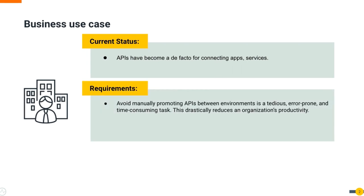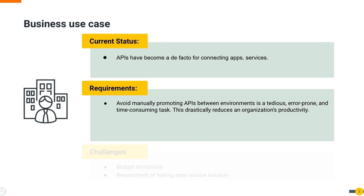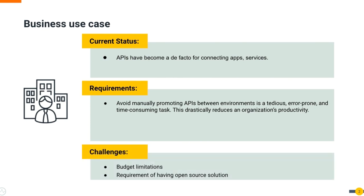Therefore, the APIs need to be available in each environment after developers specify the required conditions. Manually promoting APIs between environments is a tedious, error-prone, and time-consuming task. This drastically reduces an organization's productivity.